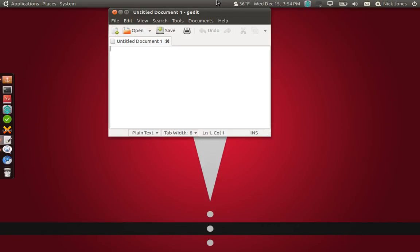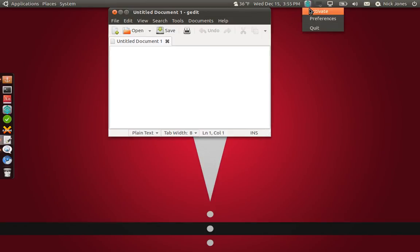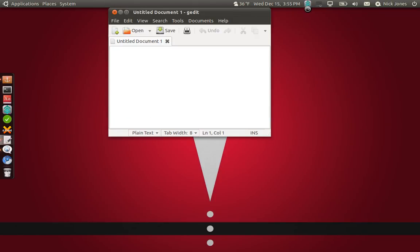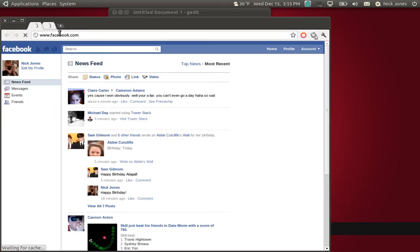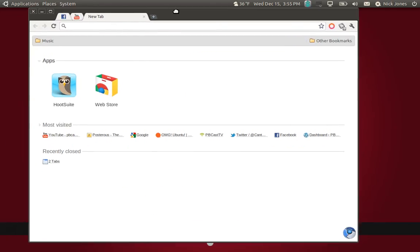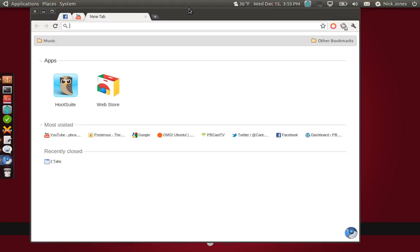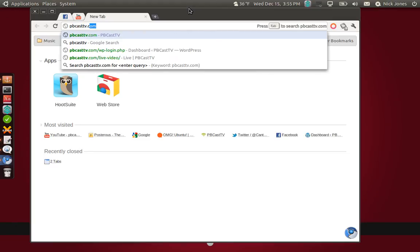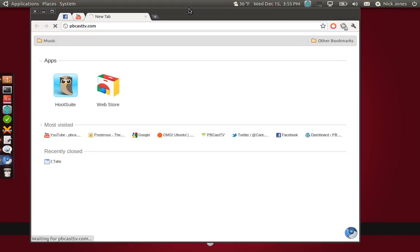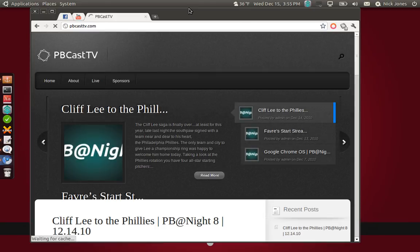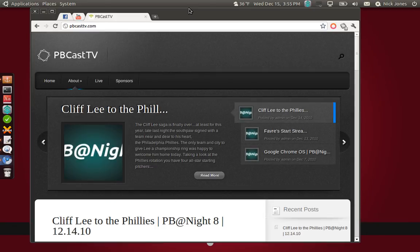I'll make sure to put that in there. Anyway, until next time guys, I'm Nick Jones for pbcasttv.com. Make sure to follow us on Twitter at twitter.com/pbcasttv. You can also hit up our website over at pbcasttv.com. That's where we post all of our episodes of our podcast, our netcast, whatever you want to call it.